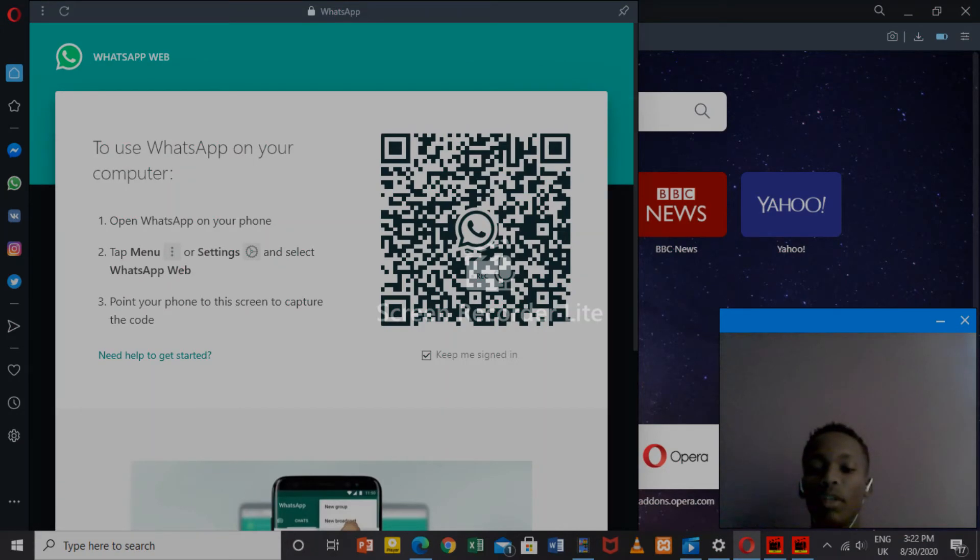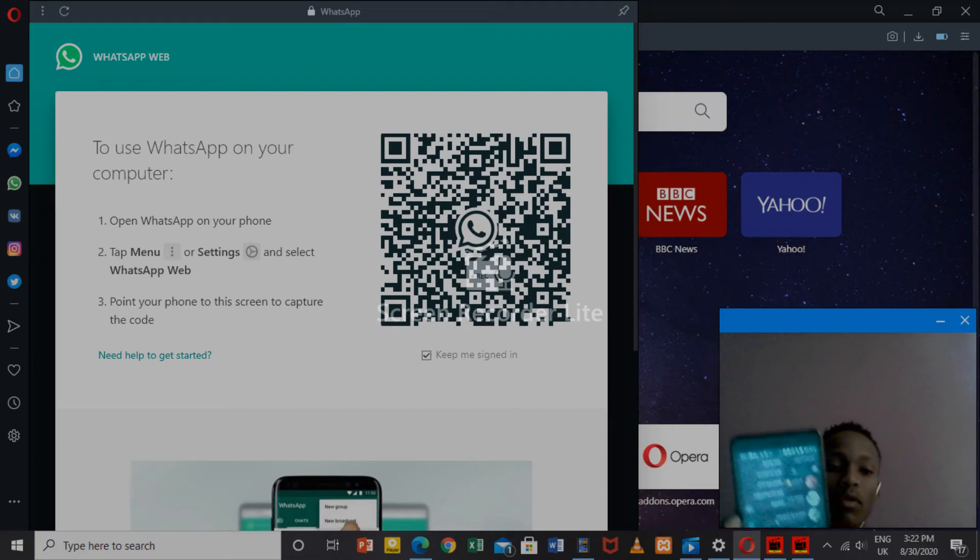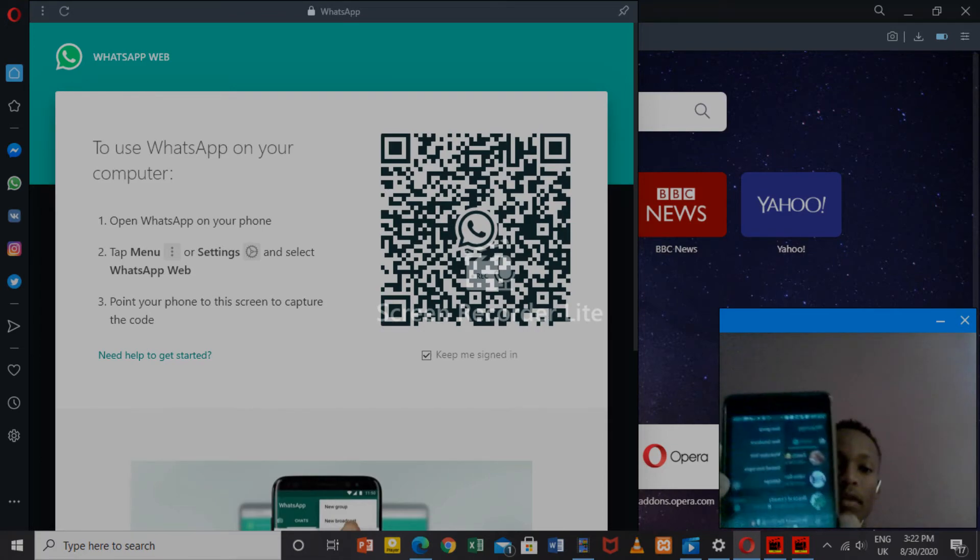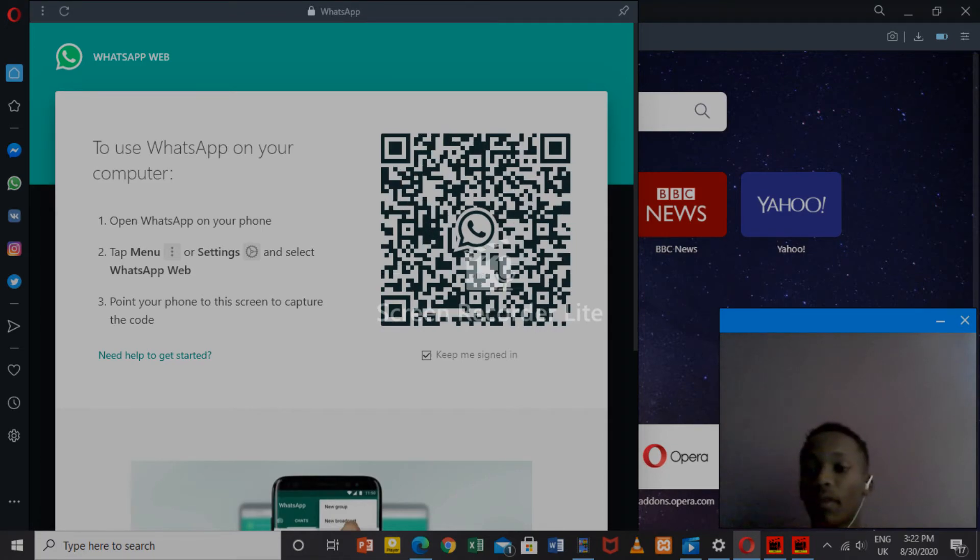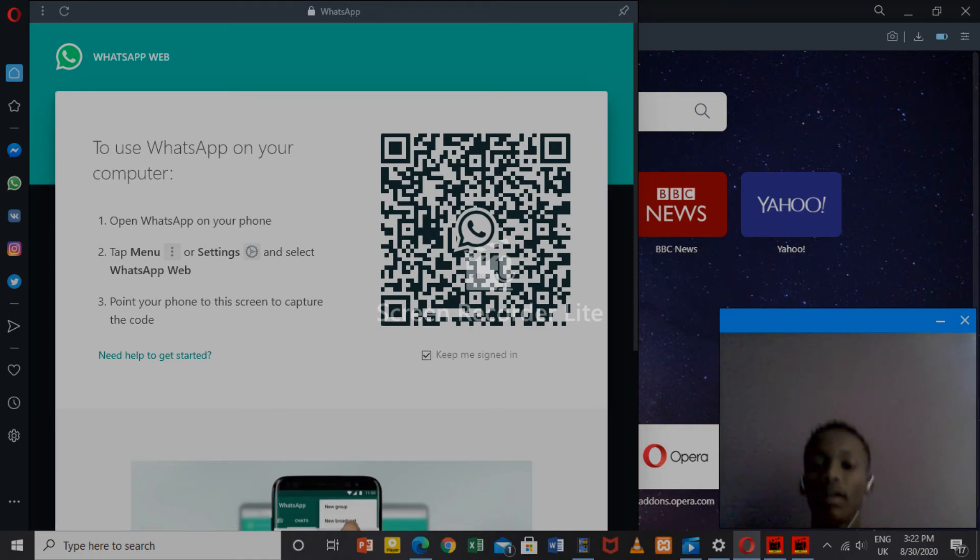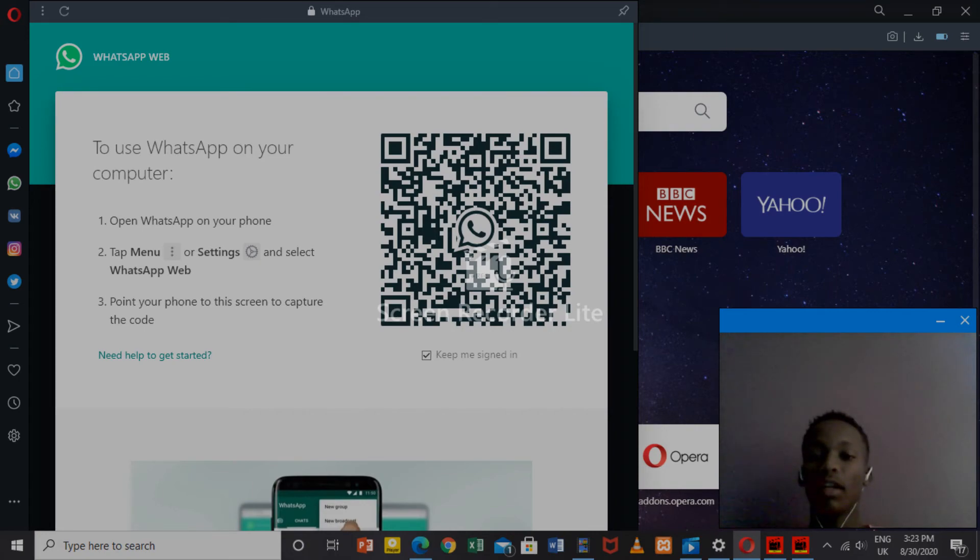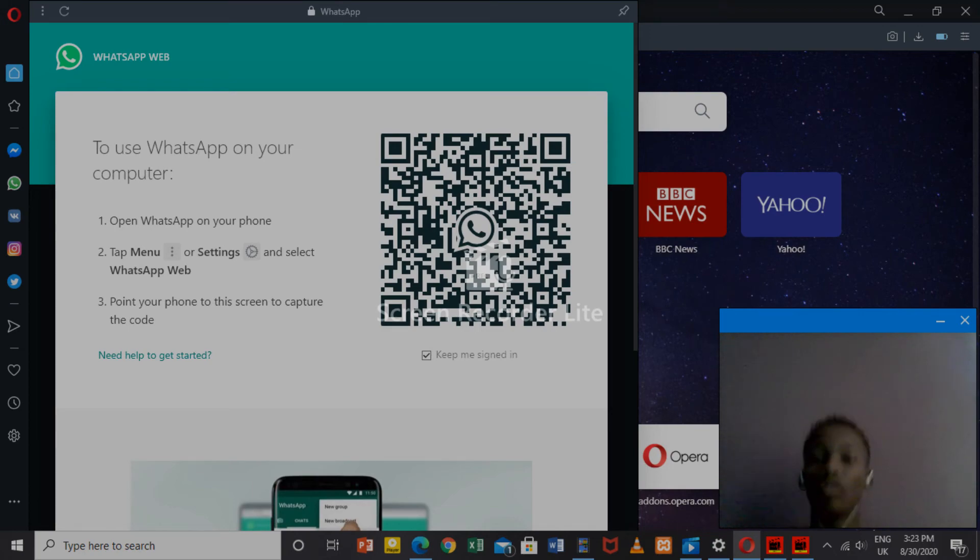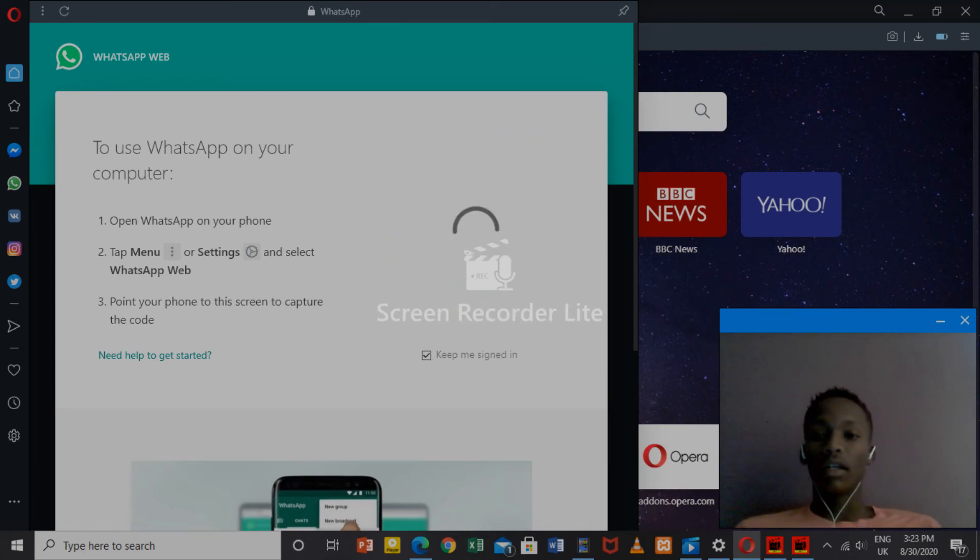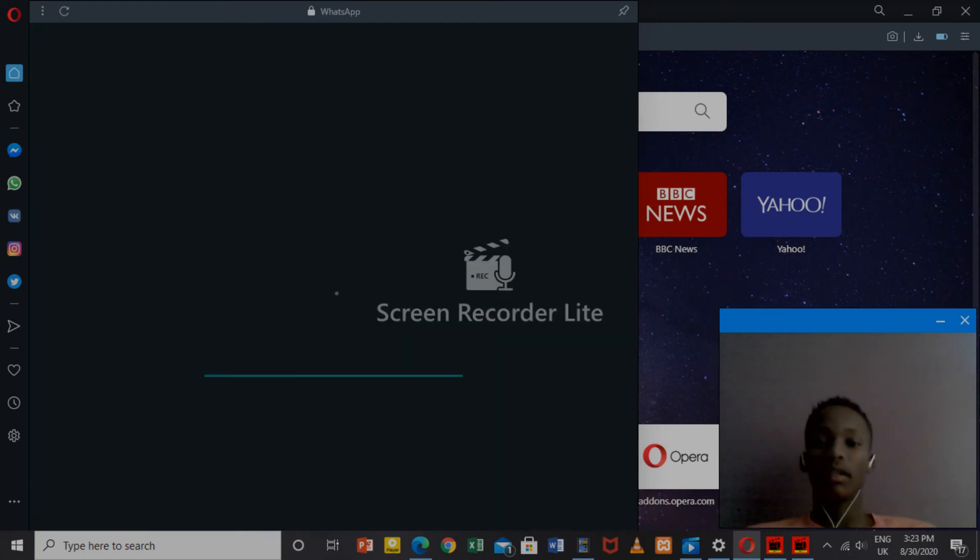As you can see on my phone, I have the options over there. You're going to click on WhatsApp Web, then it's going to ask you to scan. You're going to scan like this. When it scans, it will automatically open, load, and then automatically open.